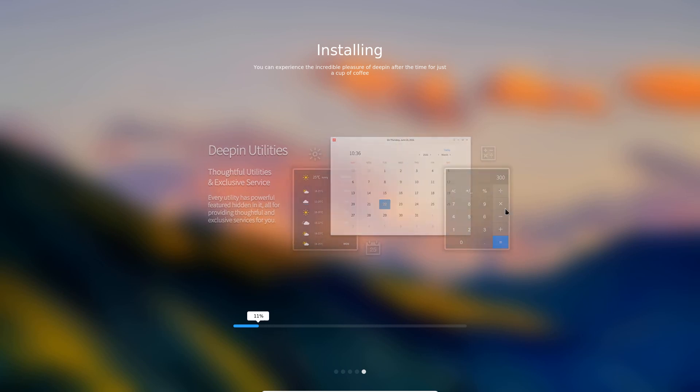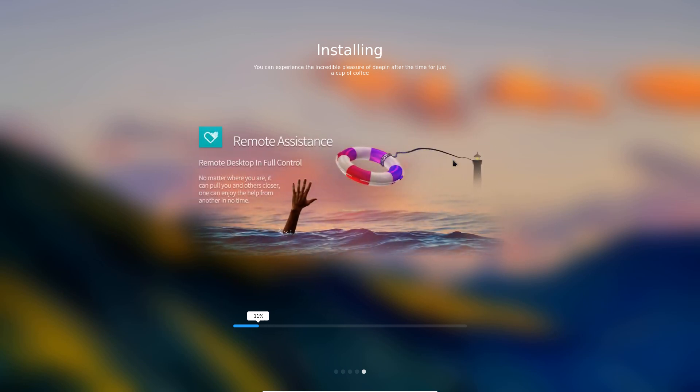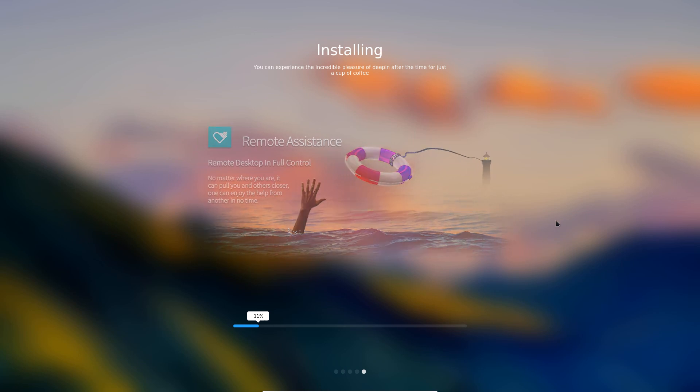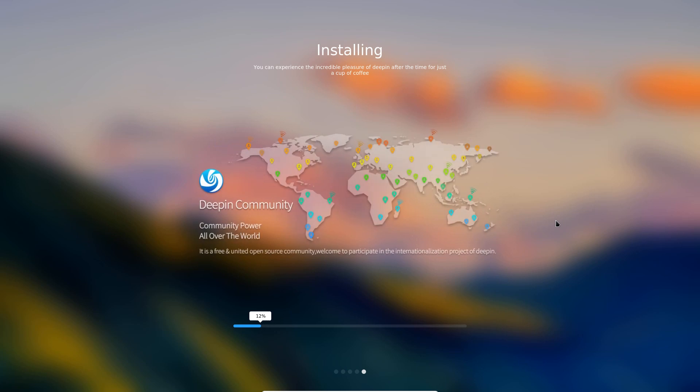We have a lot of Deepin utilities, we have Deepin video, remote desktop full control, we have a lot of different things here that are specific to the Deepin distribution which can be put into other distributions. Obviously this is Linux.